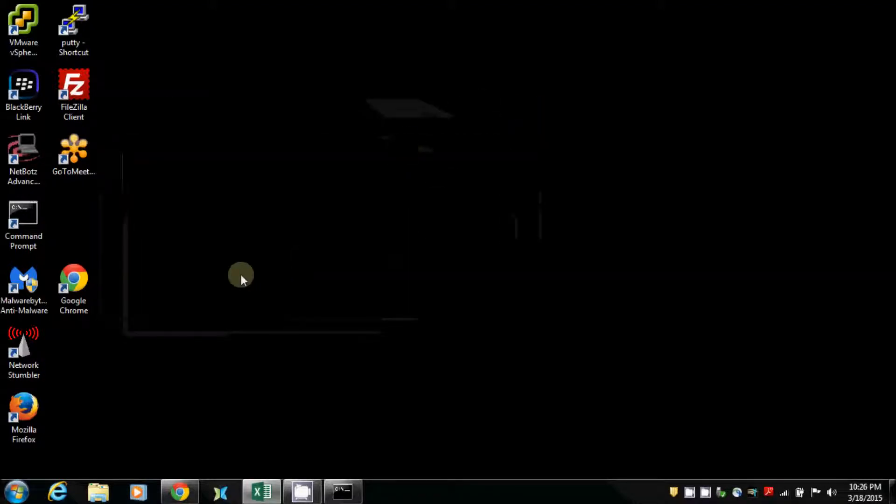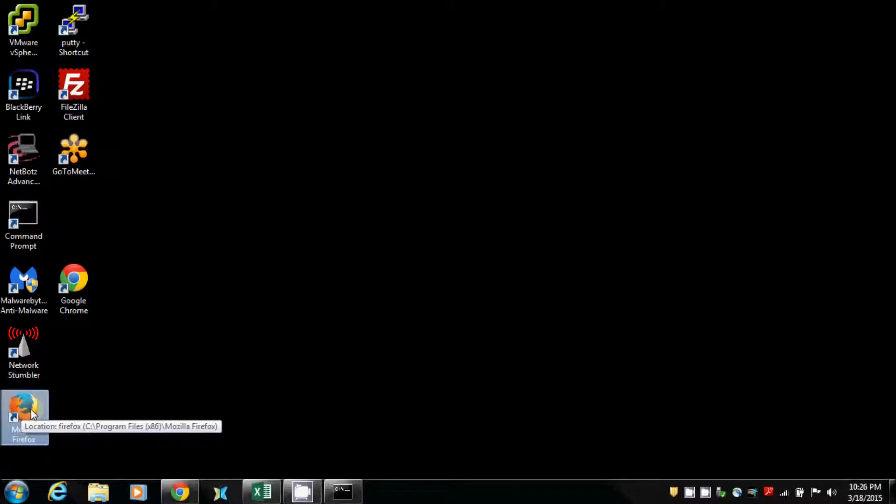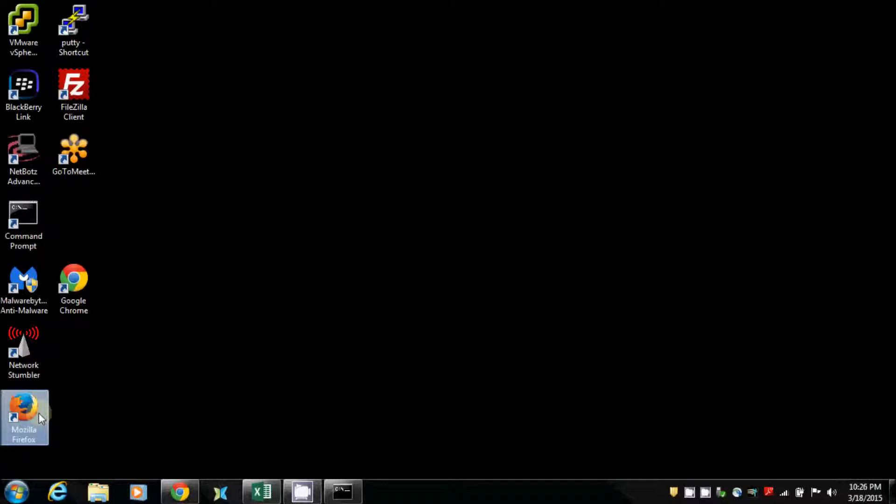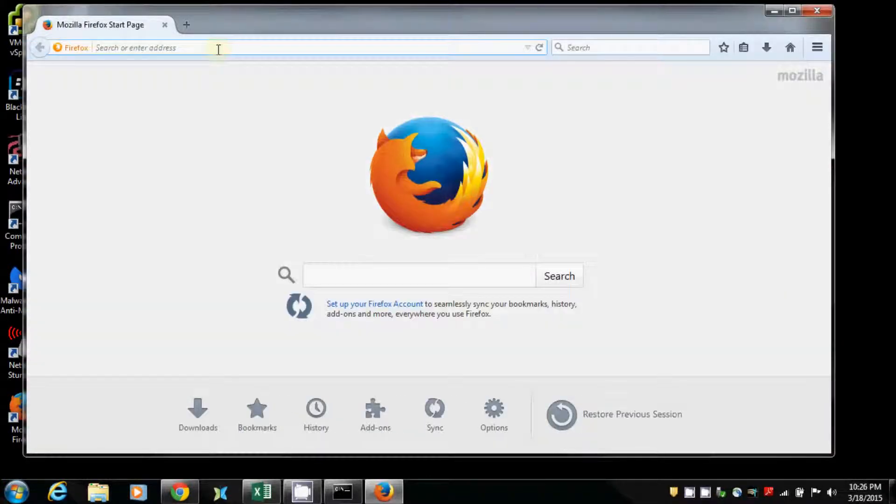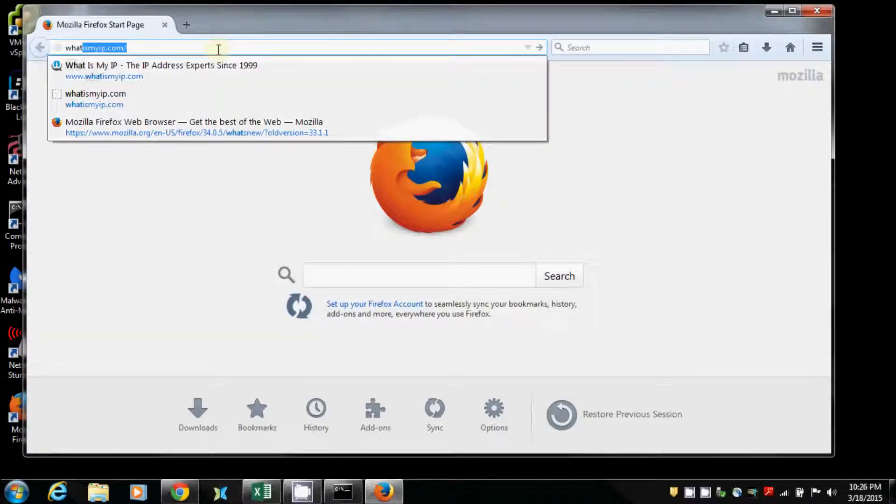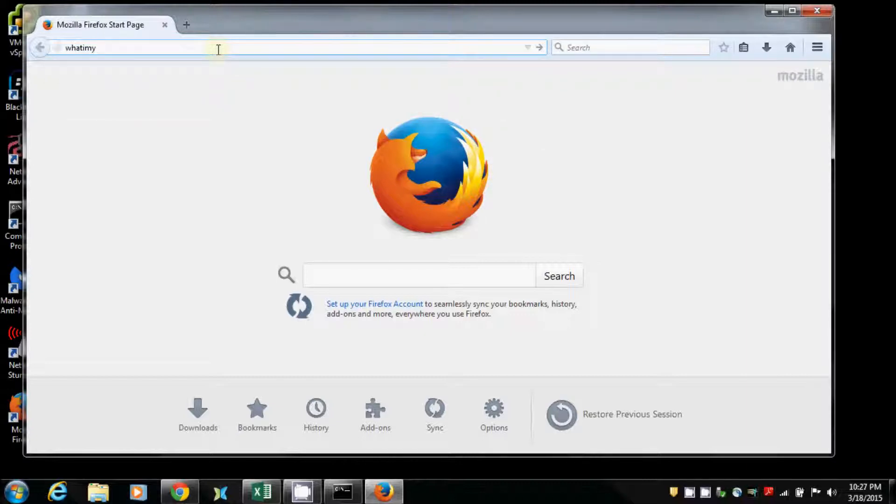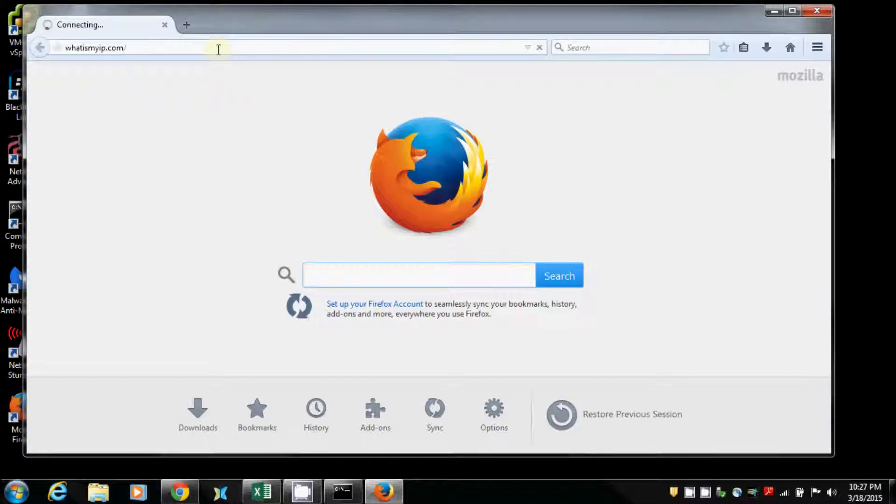For the external IP address, I'm going to open my favorite browser. And once that opens up, we're going to go to a website called whatismyip.com. It's a little slow, I've got a few programs open here. When you go to whatismyip.com...